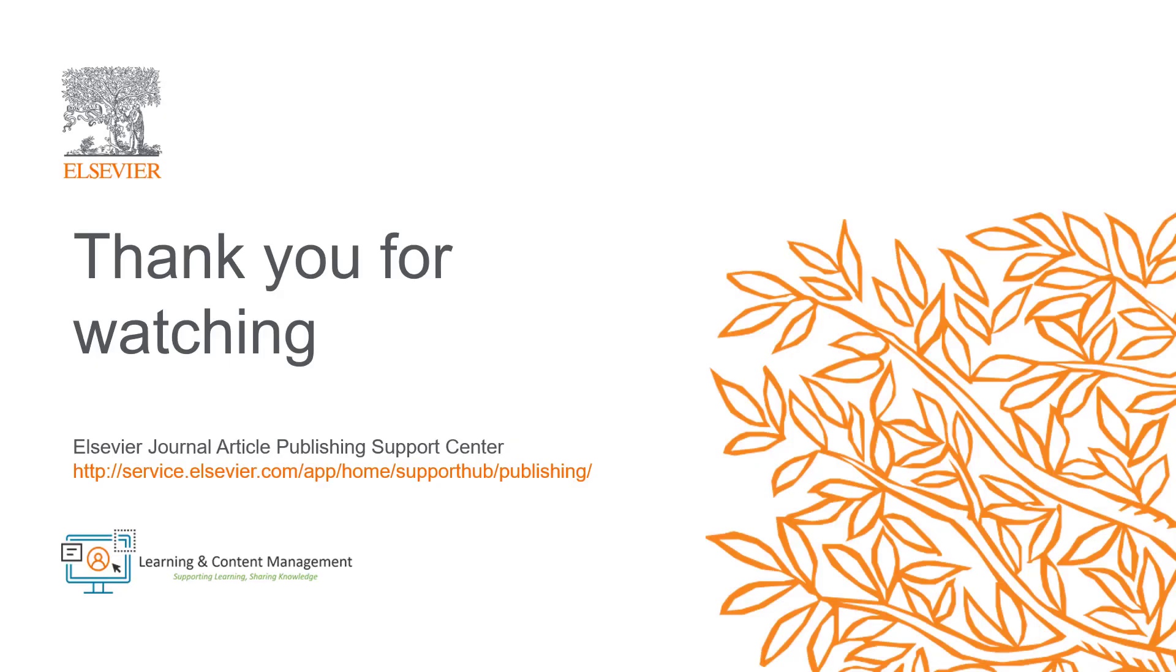Please visit the Journal Article Publishing Support Center should you require further information. Thank you for watching.